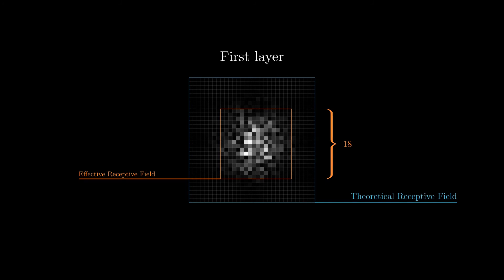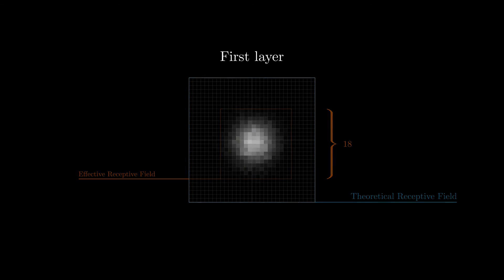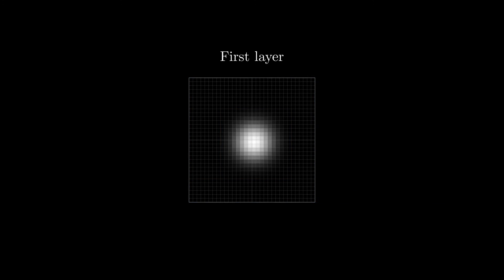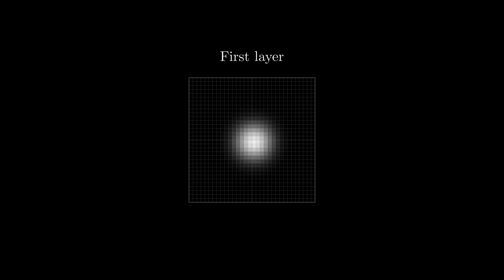You can also see that the receptive field is not completely symmetrical, and has some gaps. This is due to the weights of the network being randomly initialized. If we set every weight to the same value, you can notice that the effective receptive field becomes smoother and symmetrical. For this example we took a network with random weights, but training can actually also change the effective receptive field.